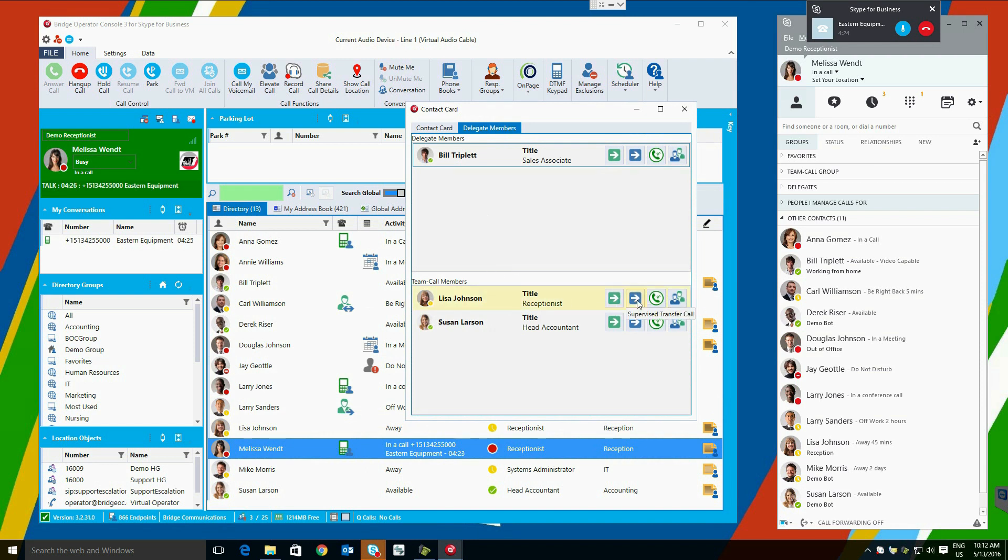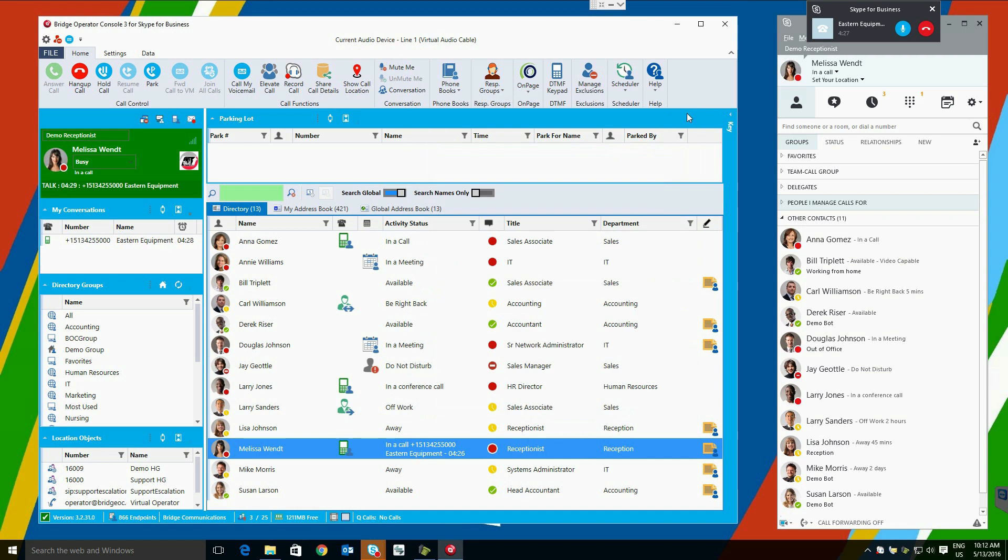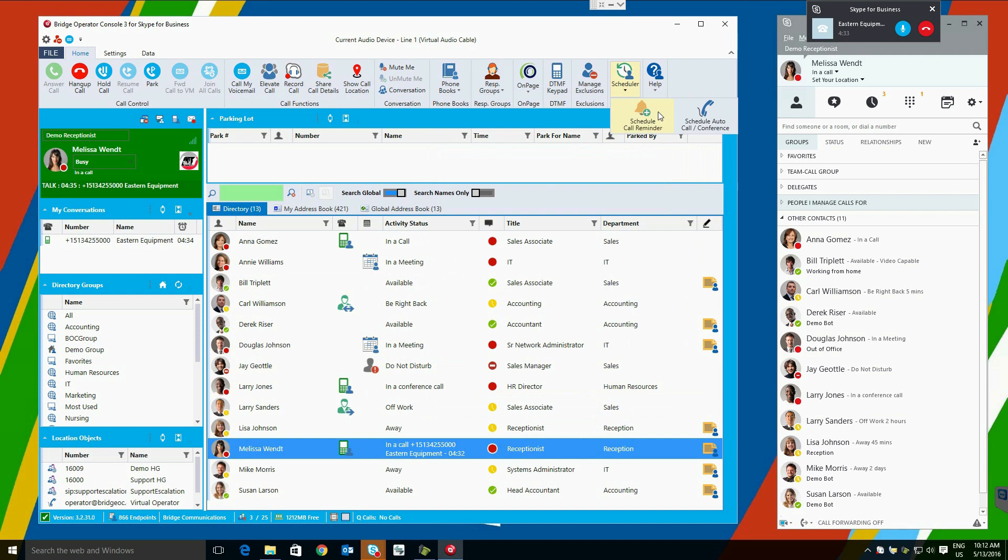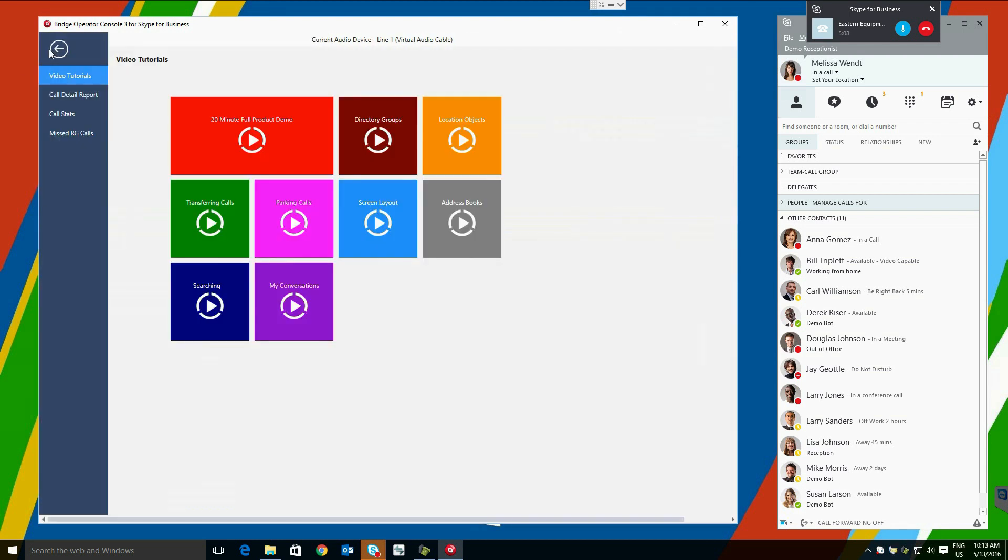Our automated task scheduler lets you create a conference call on our server. The difference being users don't need to click a link to join the call, they can simply answer their phone when it rings at the scheduled time. You can also schedule call reminders with pop-up click-to-dial.